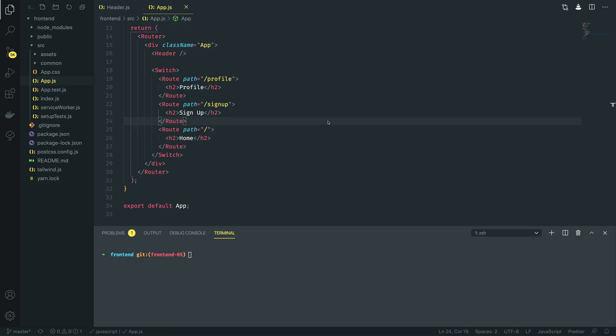So in episode 4 of the series we managed to set up the React router within our project and we managed to create a couple of simple routes that mapped to some very basic H2 tags within these routes.